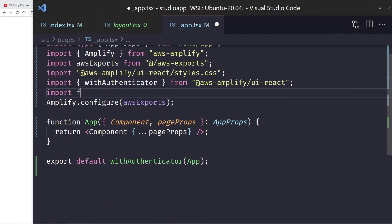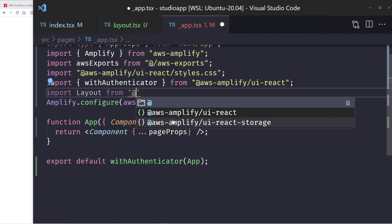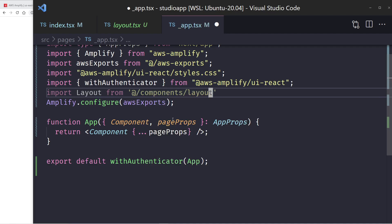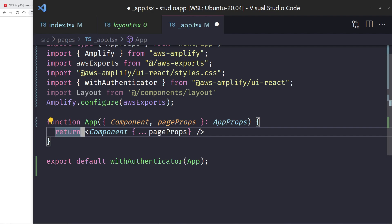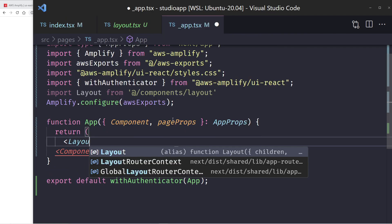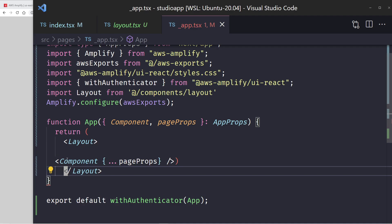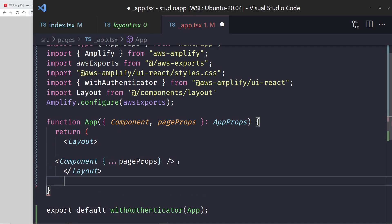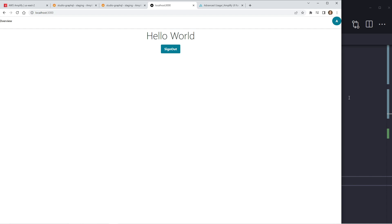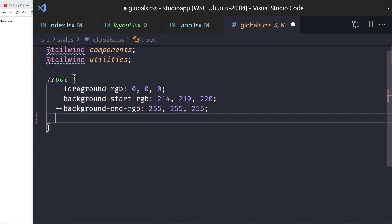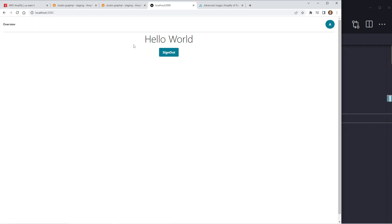I'll import Layout from the components folder and wrap the whole application with it. After adding padding of 1rem in the global CSS, we now have the main route with navigation. I'll add routes for genres, platforms, and products to the layout. Each route in the pages folder under source will be a different route. I'll create new folders for genres, platforms, and products.